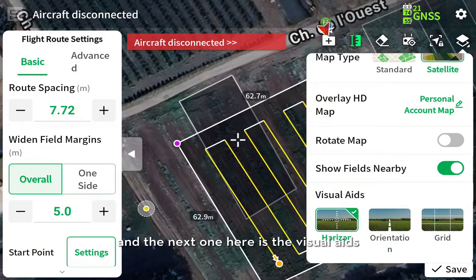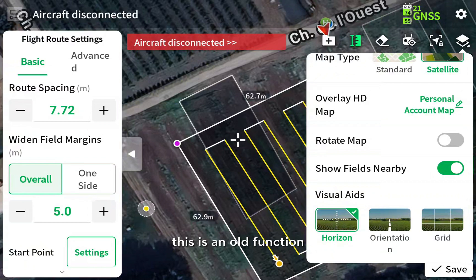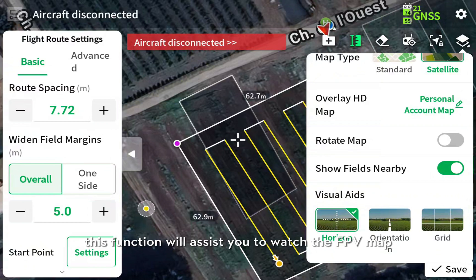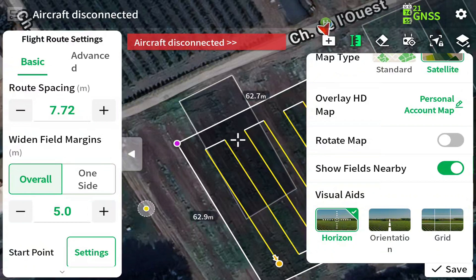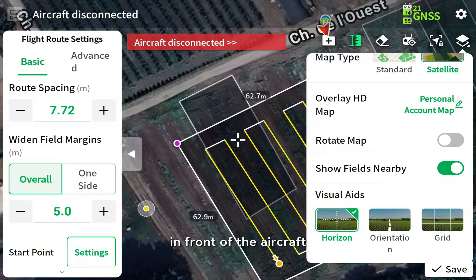The next one is the visual aids. This is an old function from previous versions. This function will assist you to watch the FPV map and assist you in front of the aircraft.